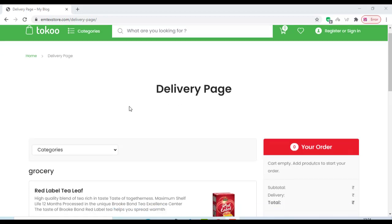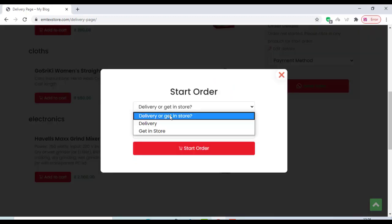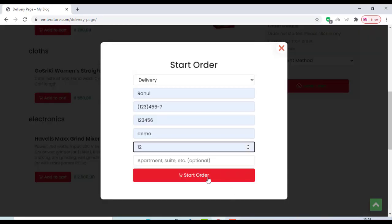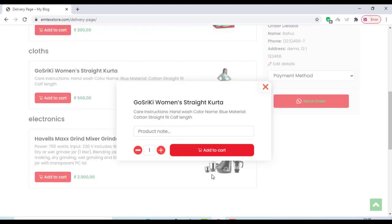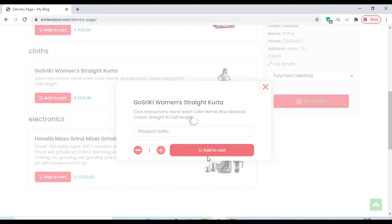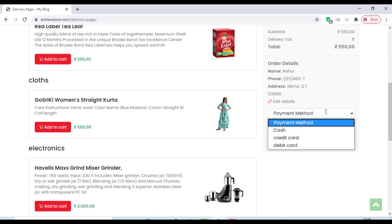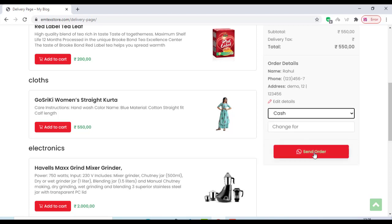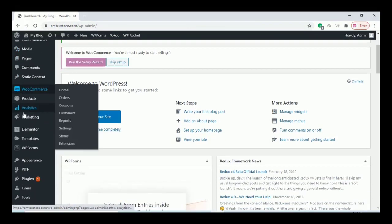Hello friends, in this video we are going to add a WhatsApp option to our WordPress website so customers can order products through WhatsApp and send it to us on the app. First we have to download a plugin — the link is in the description box below. You can download the plugin and start building your WhatsApp store.